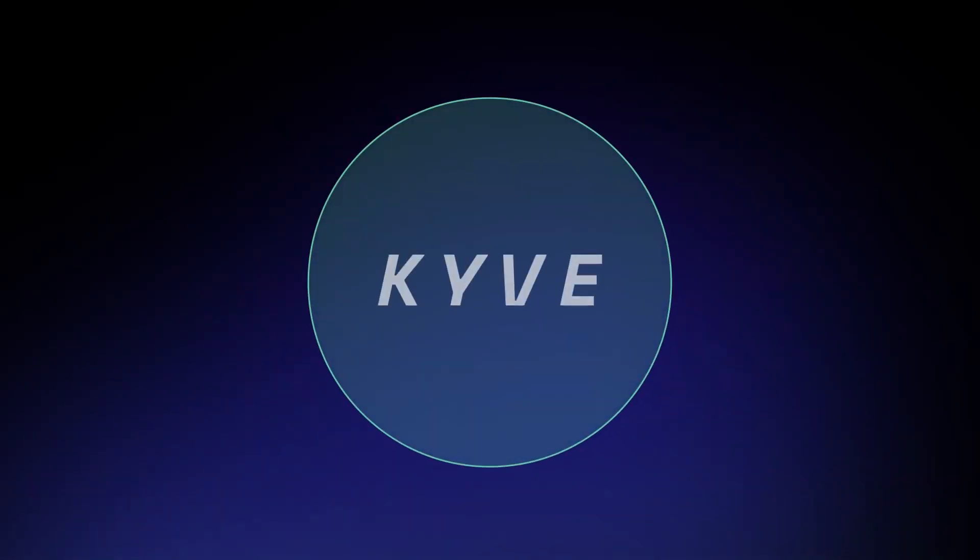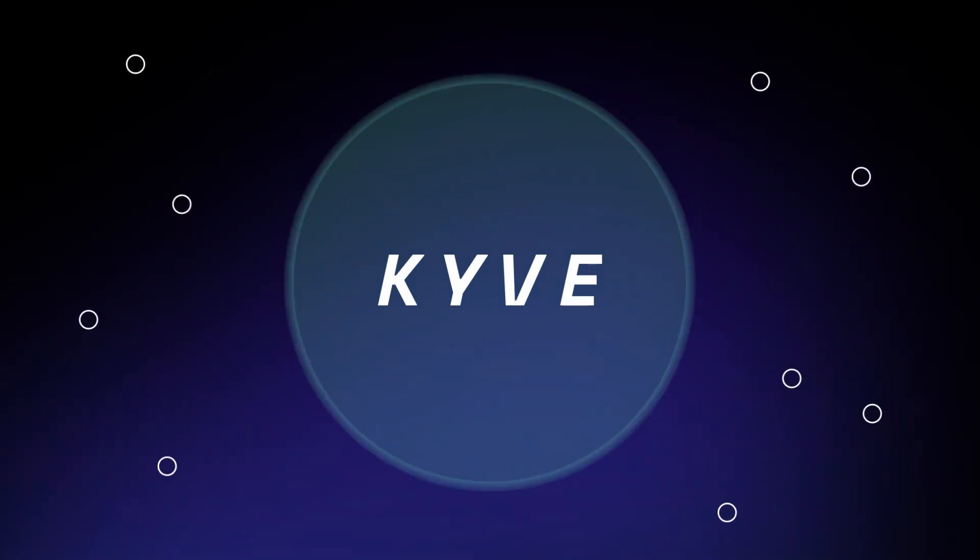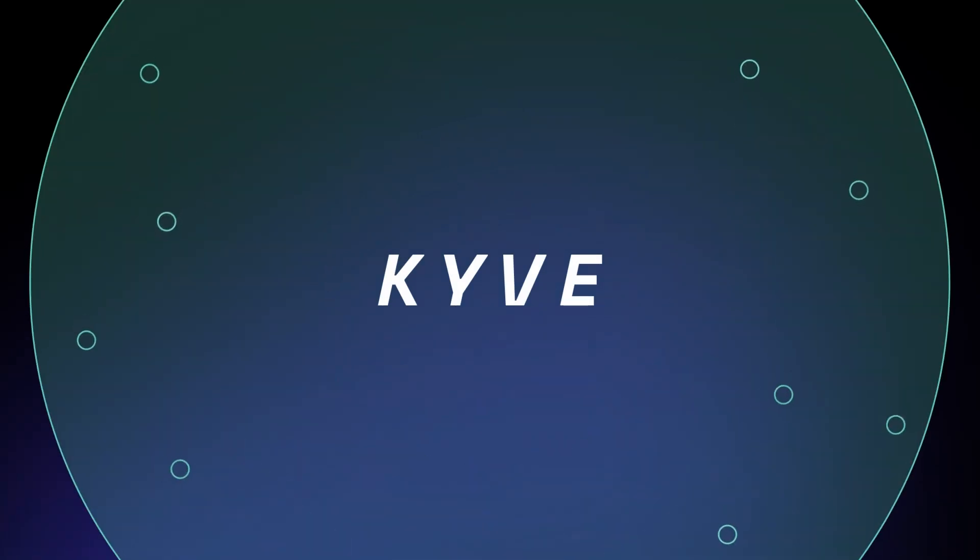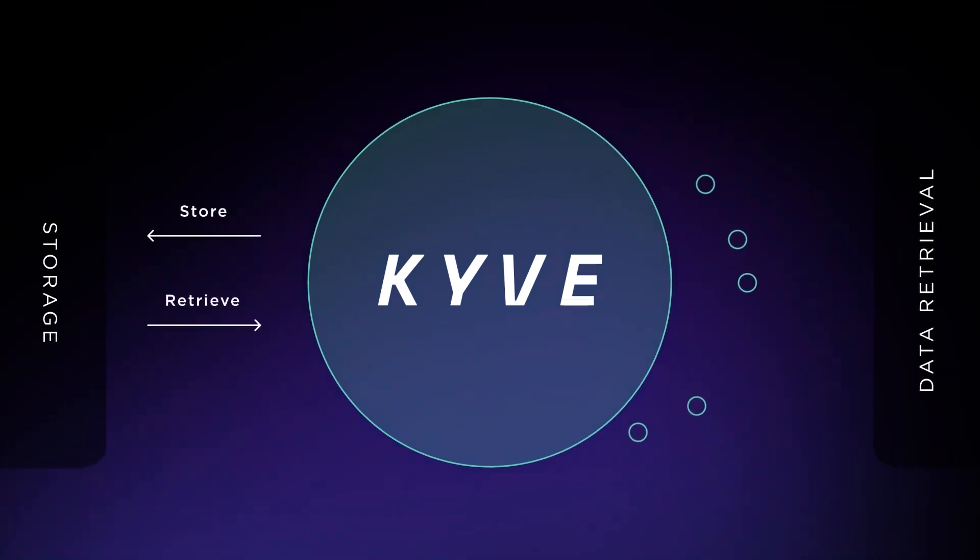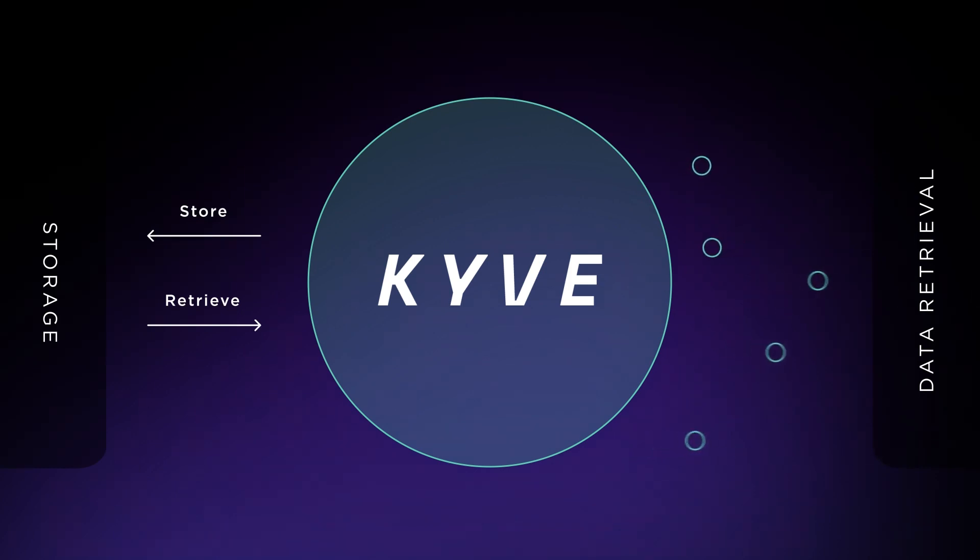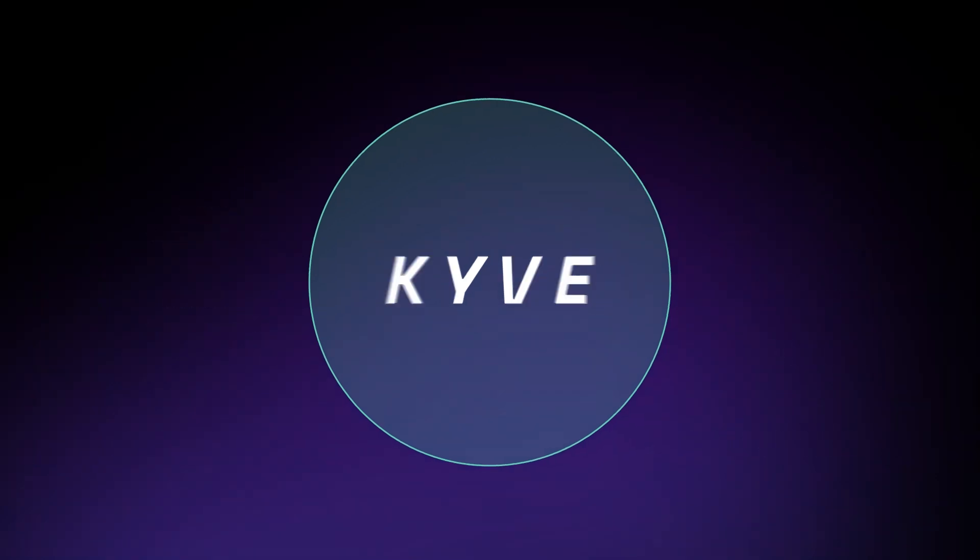This is where Kyve, the Web3 Data Lake solution, comes in. Kyve downloads public data and validates it to make sure it follows a unified standard, then stores the data permanently and makes it available to everyone so that they can access it in a much easier and faster way.